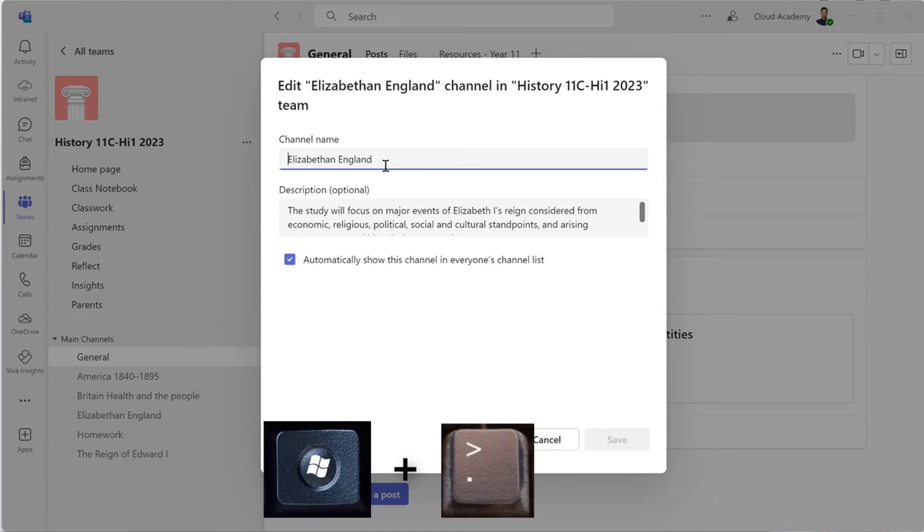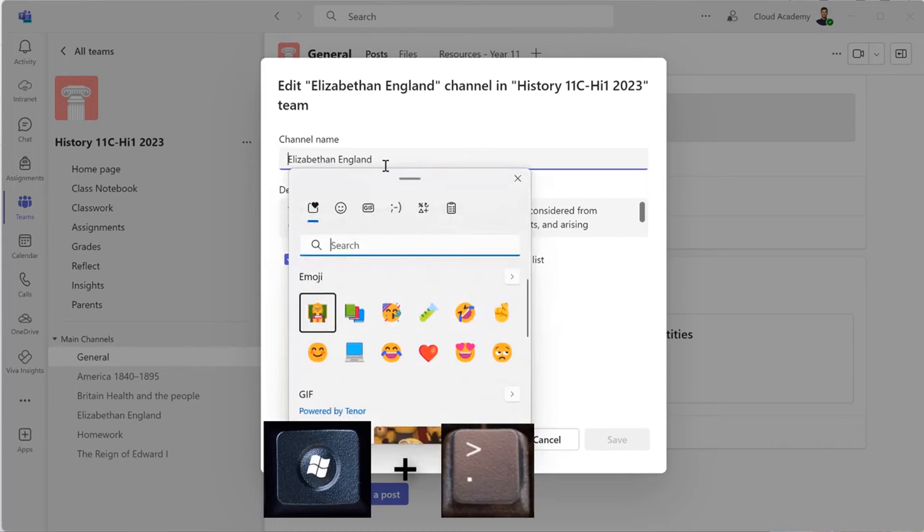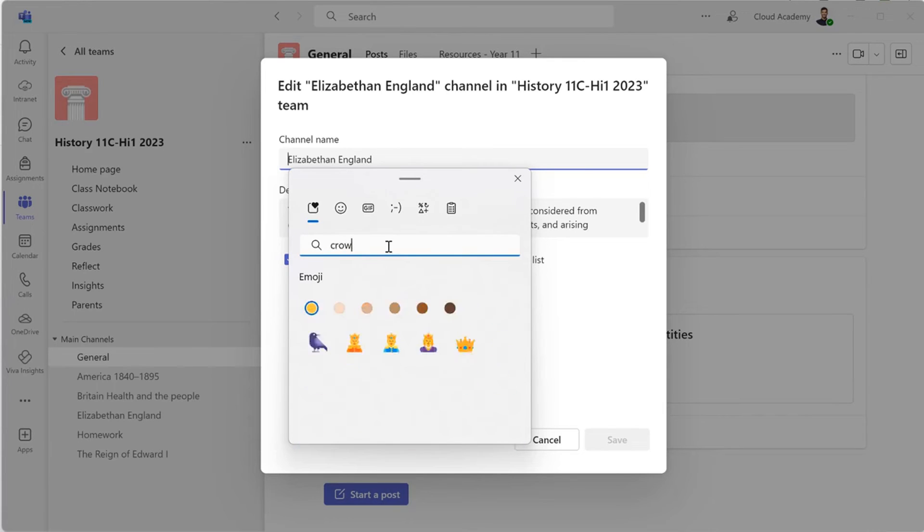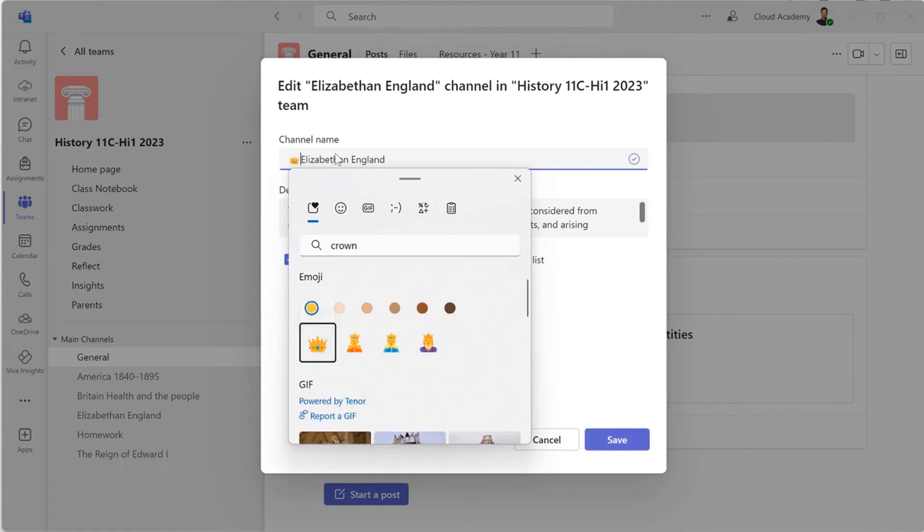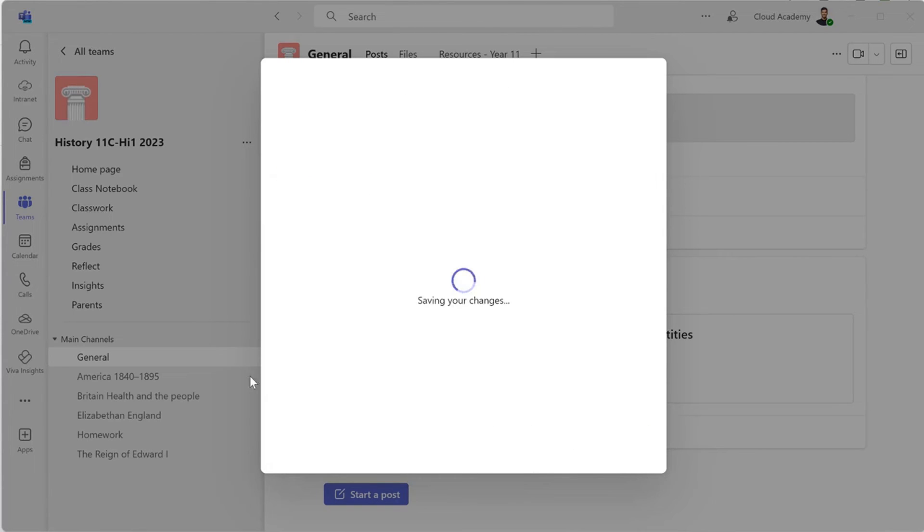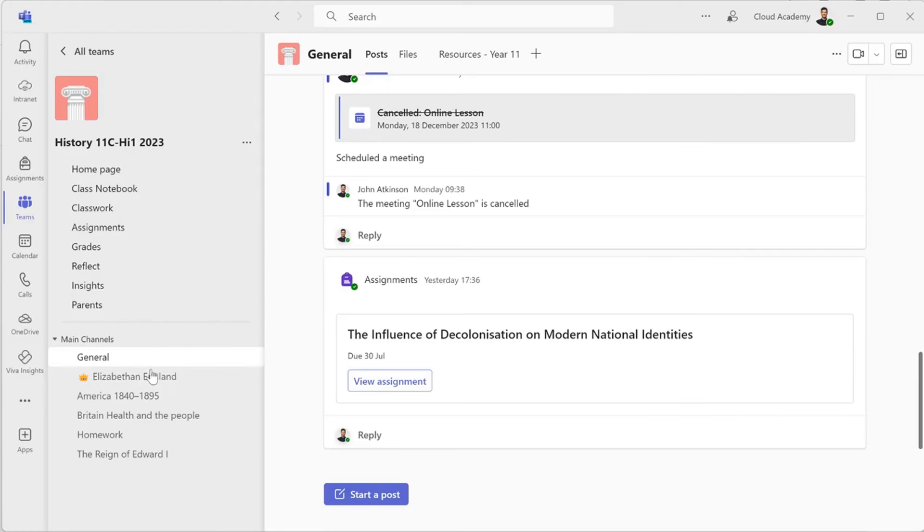You press the Windows key and full stop or period if you're American. You can then search for the emoji that you want to find. Select the smiley and it adds it straight into the channel name and click Save.